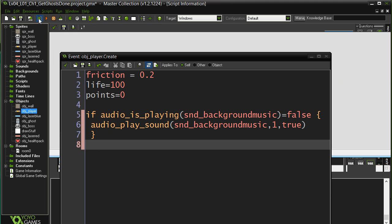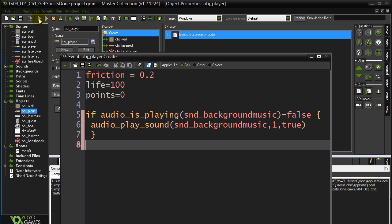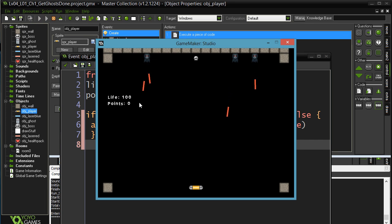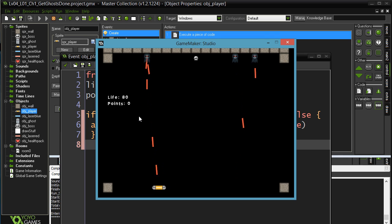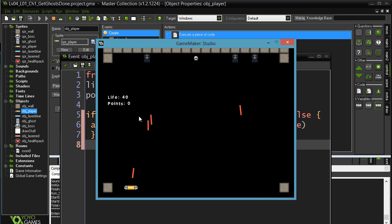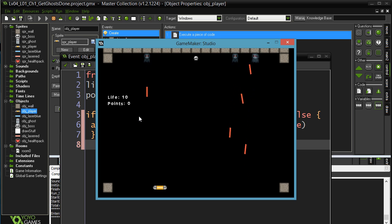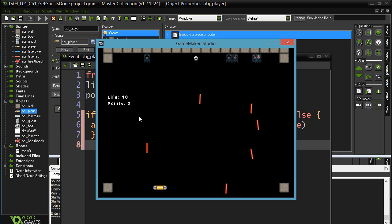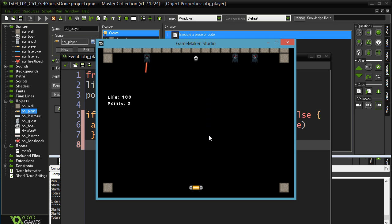Let's see if this works. So the music starts. Now let's die. And there's no doubling up with the music. Perfect.